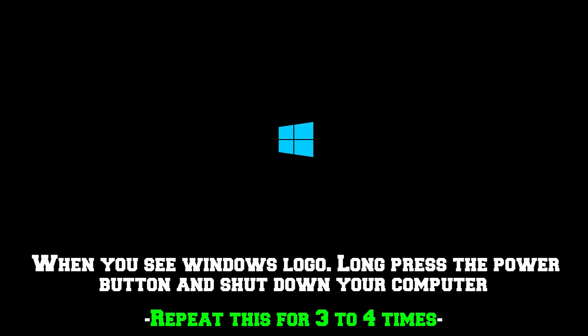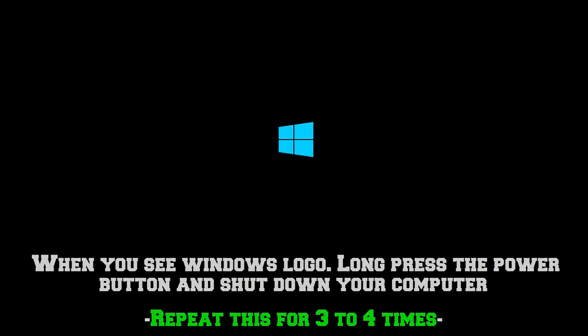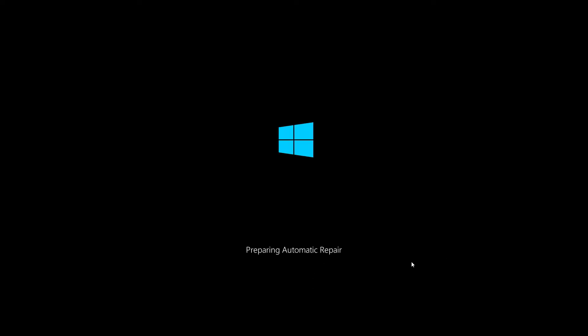You will have to repeat this 3 to 4 times and the next time when you turn on your PC you will see the preparing automatic repair screen.